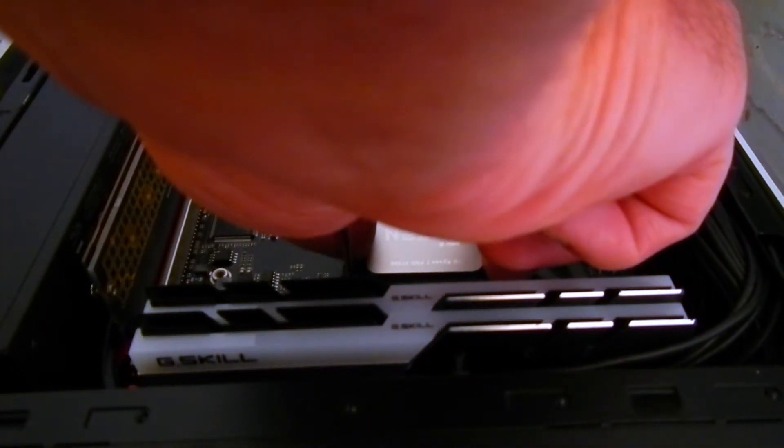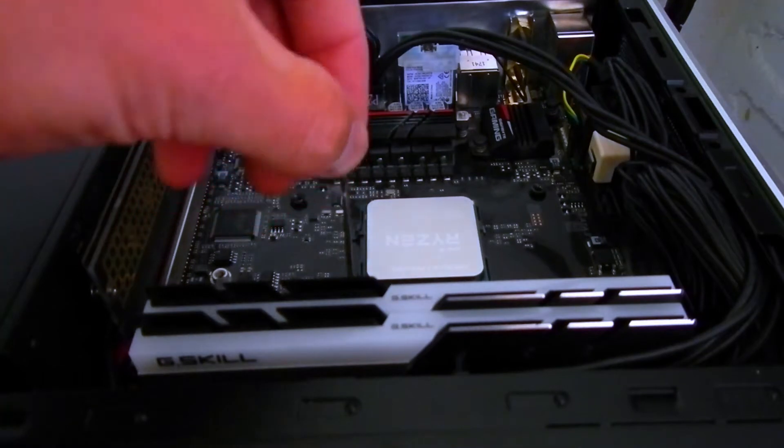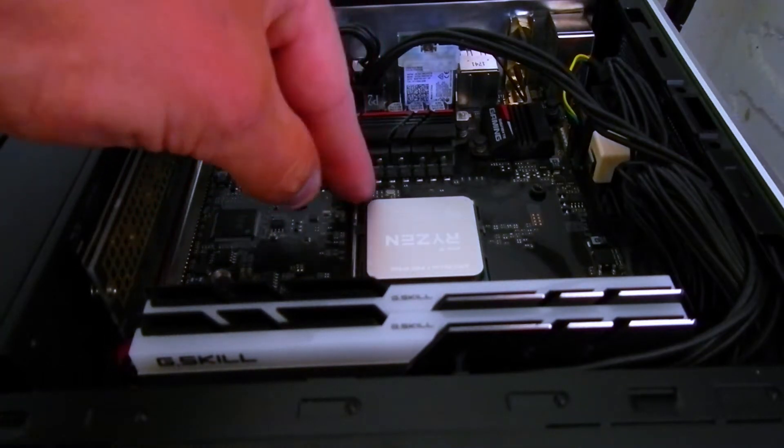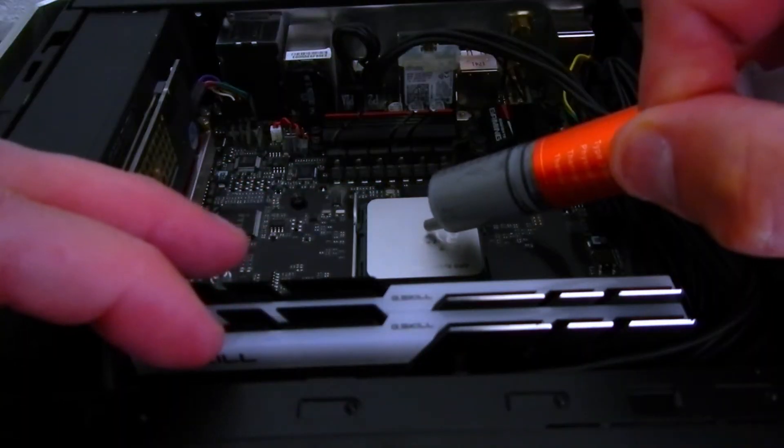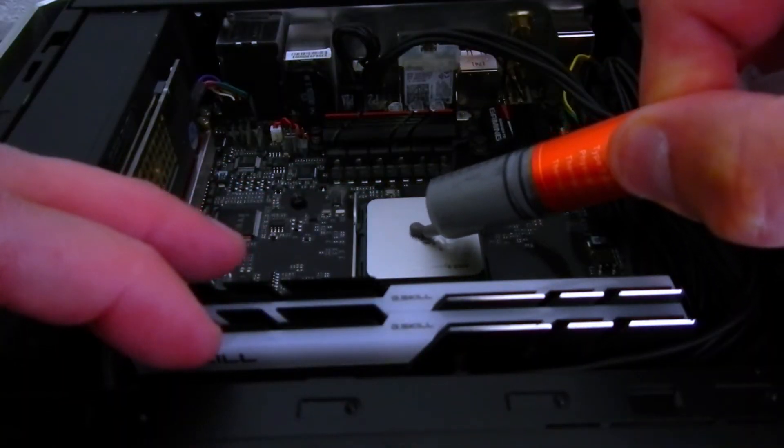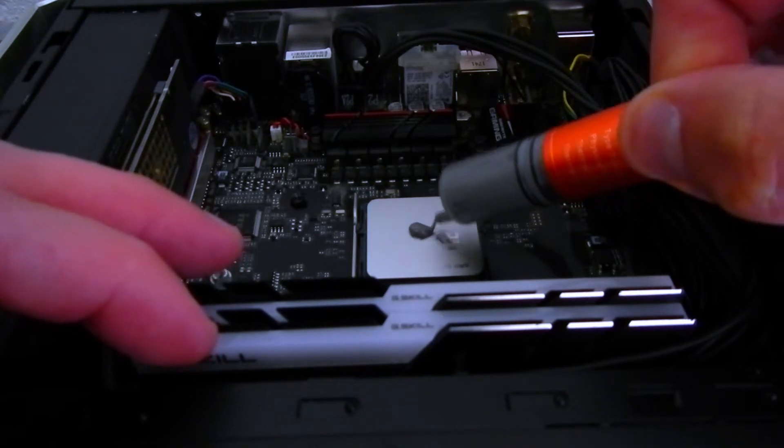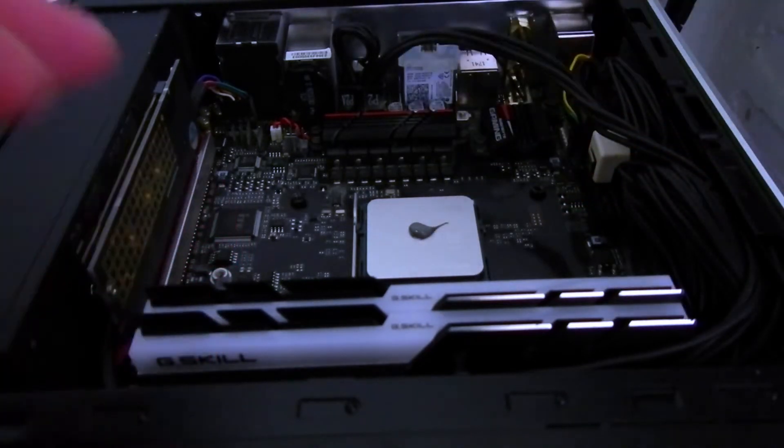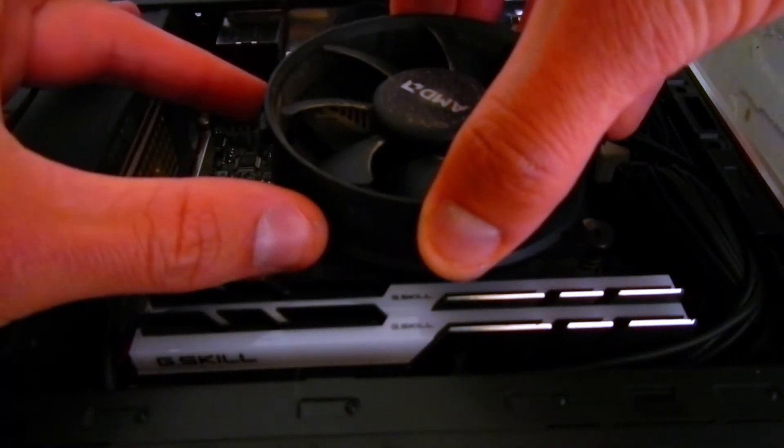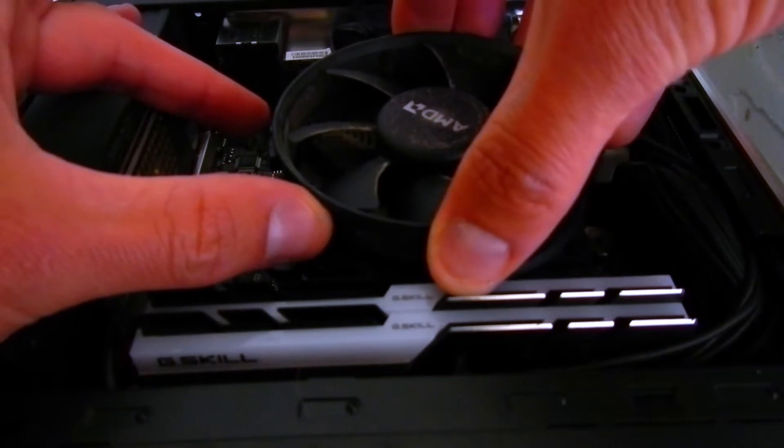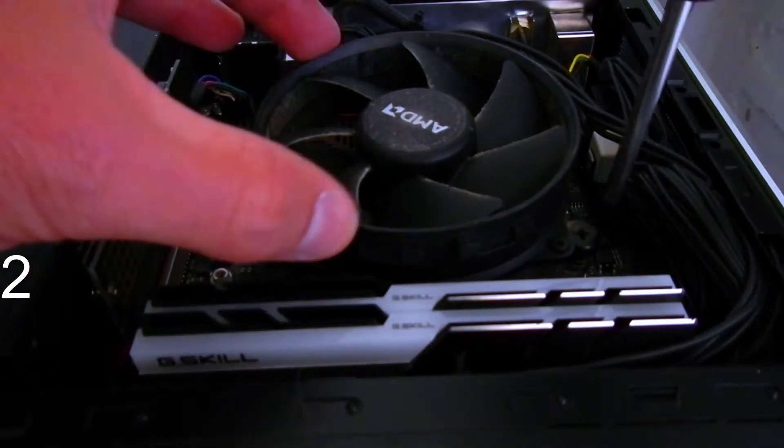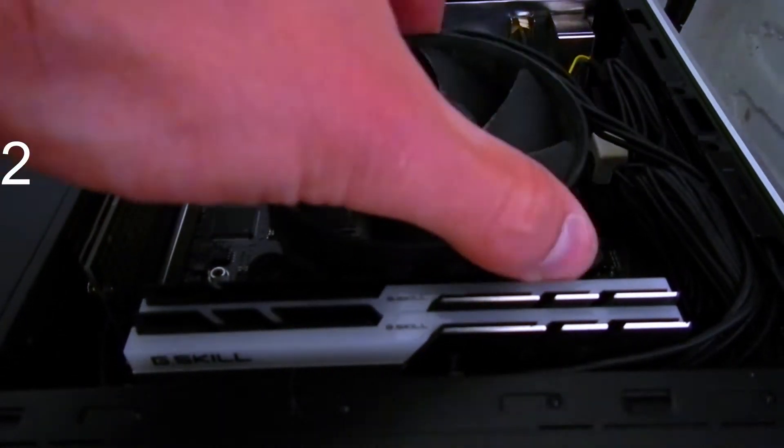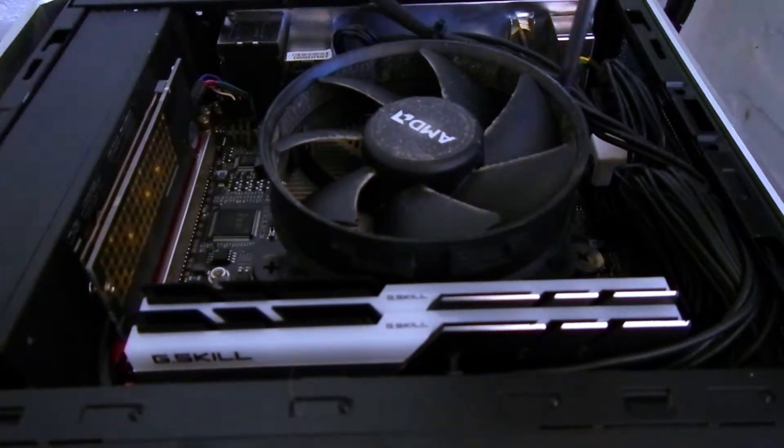In goes our brand new very expensive APU. Yes I know the cooler is dirty but this video is about upgrading not cleaning.